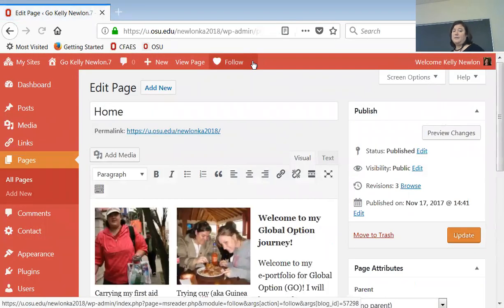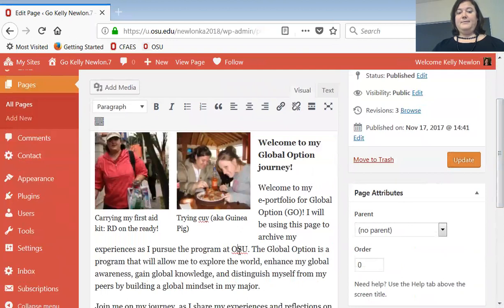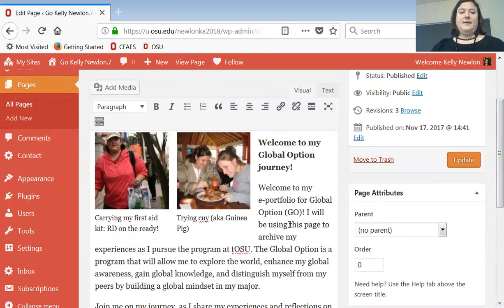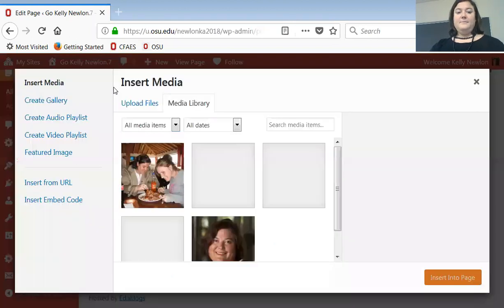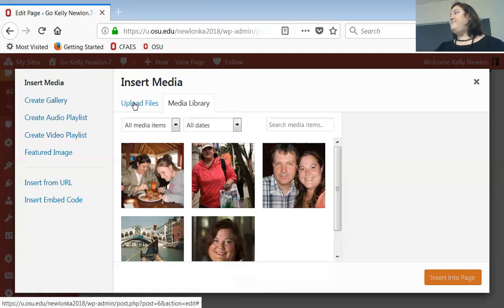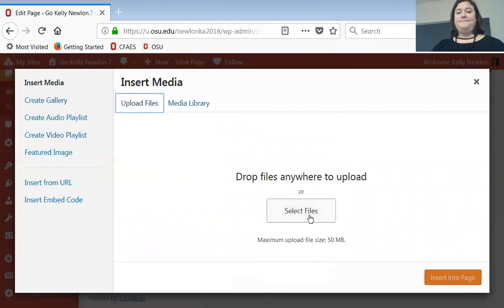To edit this page, you just click Edit Page and it comes up. To change the text, you literally go in and start typing. To put in pictures, there's a button up here that says Add Media — you click on that button, then click Upload Files, then Select Files.